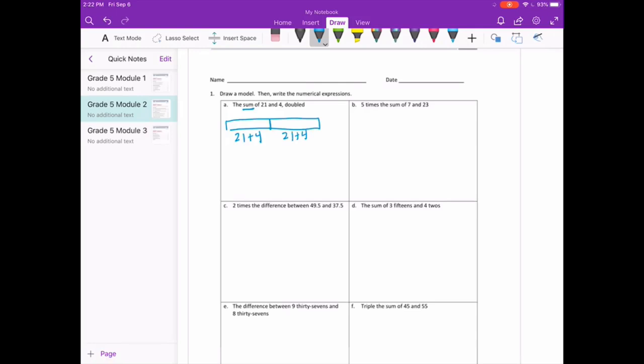If I write that as an expression, I could write 21 plus 4 plus 21 plus 4, but they want us to simplify it. So instead we're going to do 21 plus 4, and then doubled would be times 2. We don't need to answer it because it says to write the expression.